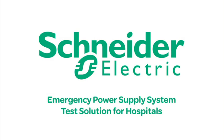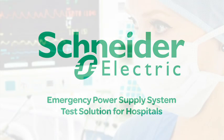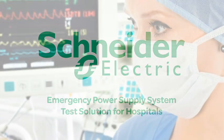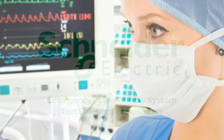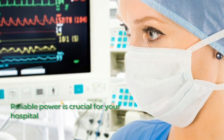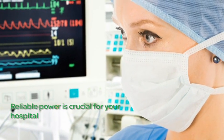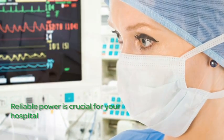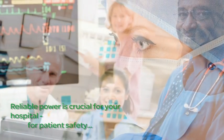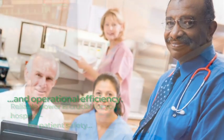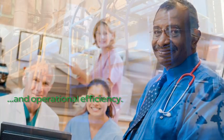Schneider Electric Emergency Power Supply System Test Solution for Hospitals. Reliable power is crucial for your hospital, for patient safety and operational efficiency.